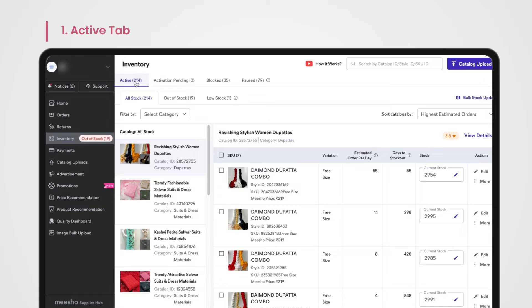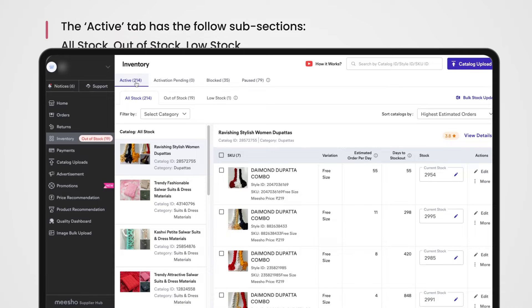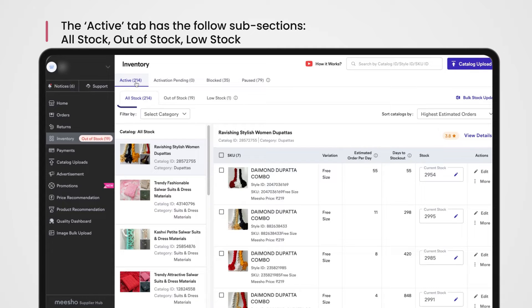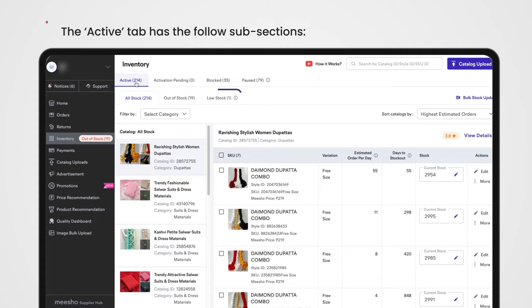Active tab. The active tab has three subsections within it: All Stock, Out of Stock, and Low Stock.